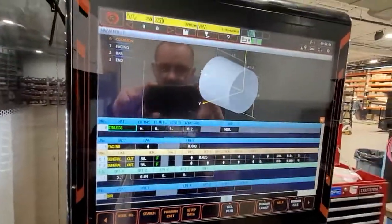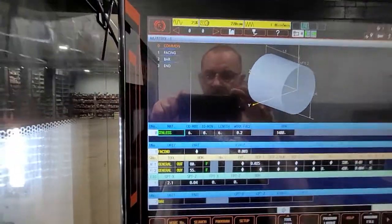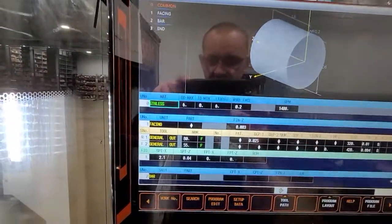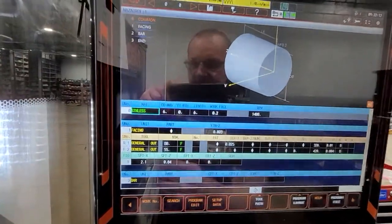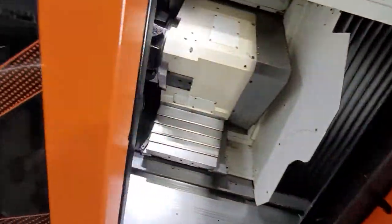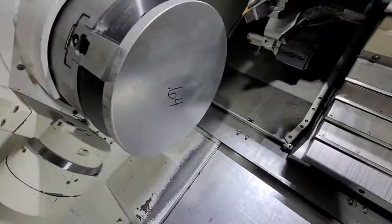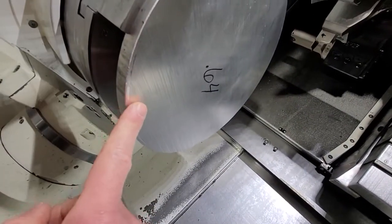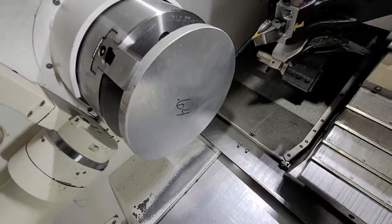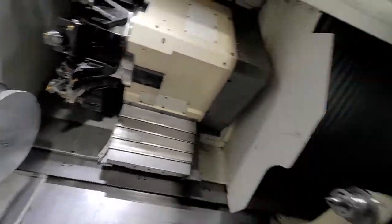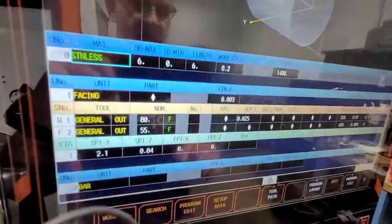Hey everybody, this is a quick video on how to set a zero on your Mazak app. We went through a video before on how to create a program. If your program is created, for example, I got a part over here — what I did was I touched it off, so you can see I just barely skimmed it. I will remove about 20,000 — let's say to clean this up.